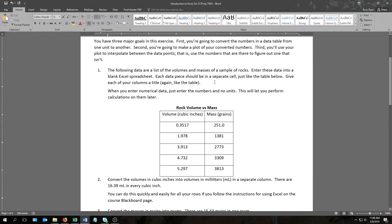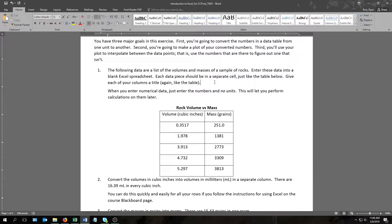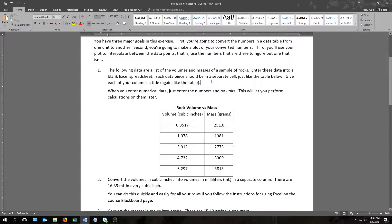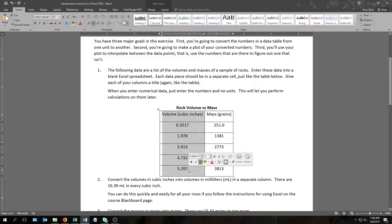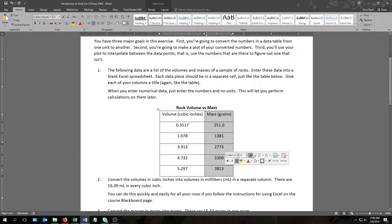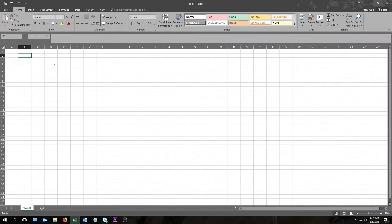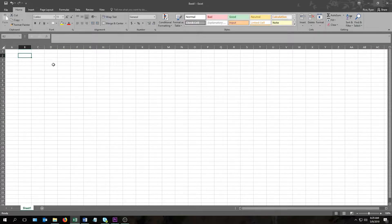The first part of your exercise will give you a table of numbers and ask you to enter them into a blank Excel spreadsheet. For the example I'm going to work with, it's given me a table with the volumes of some rocks here in cubic inches and their corresponding masses in grains. All you have to do to get these numbers in a spreadsheet is just type them in with each number in its own cell. But before I do the numbers themselves I'm going to give the columns they're going to go into some titles.